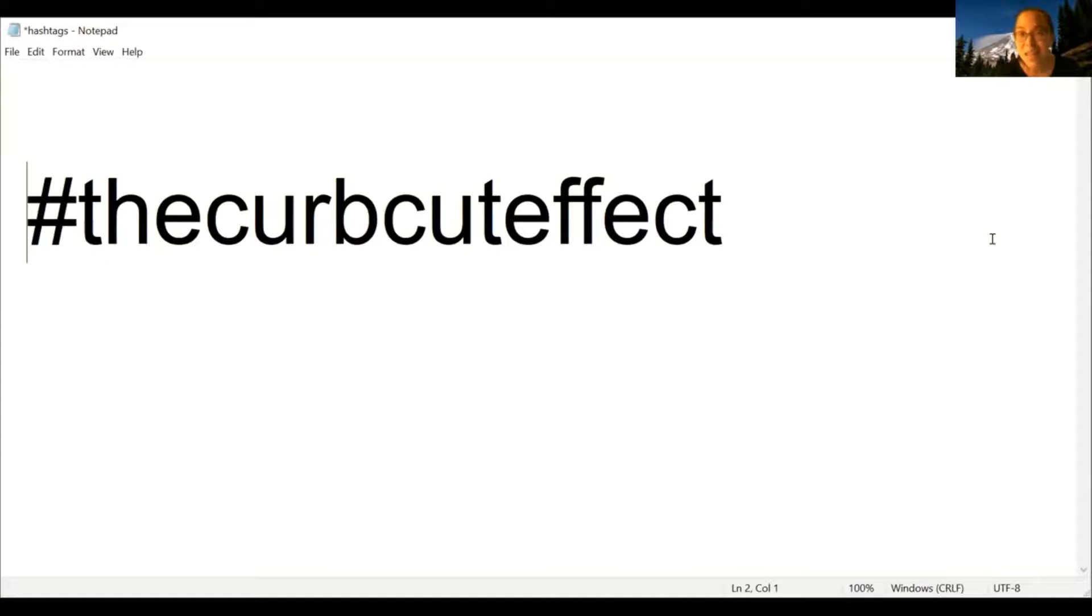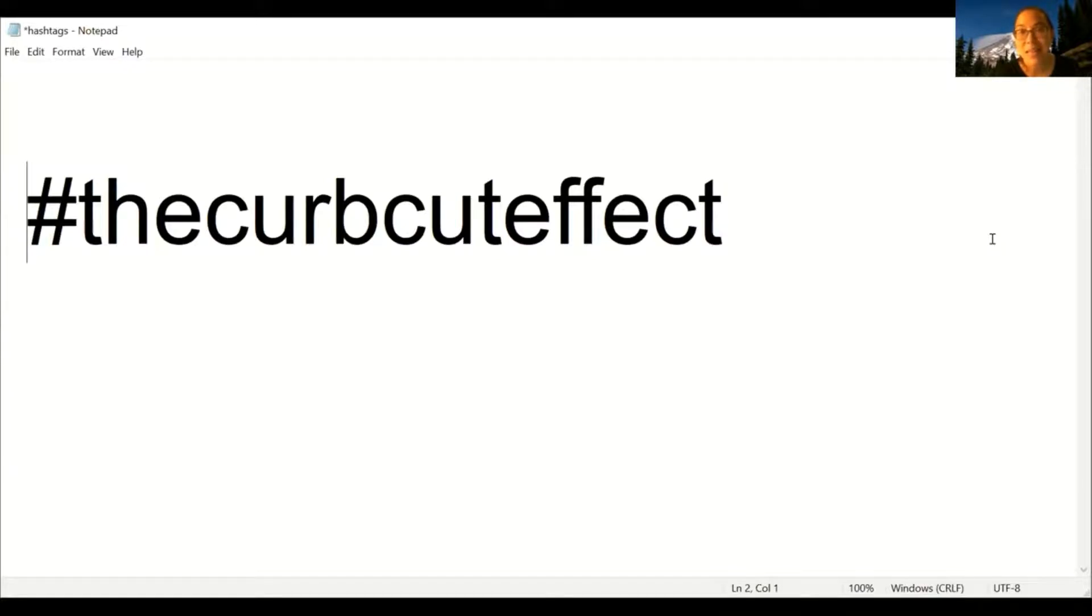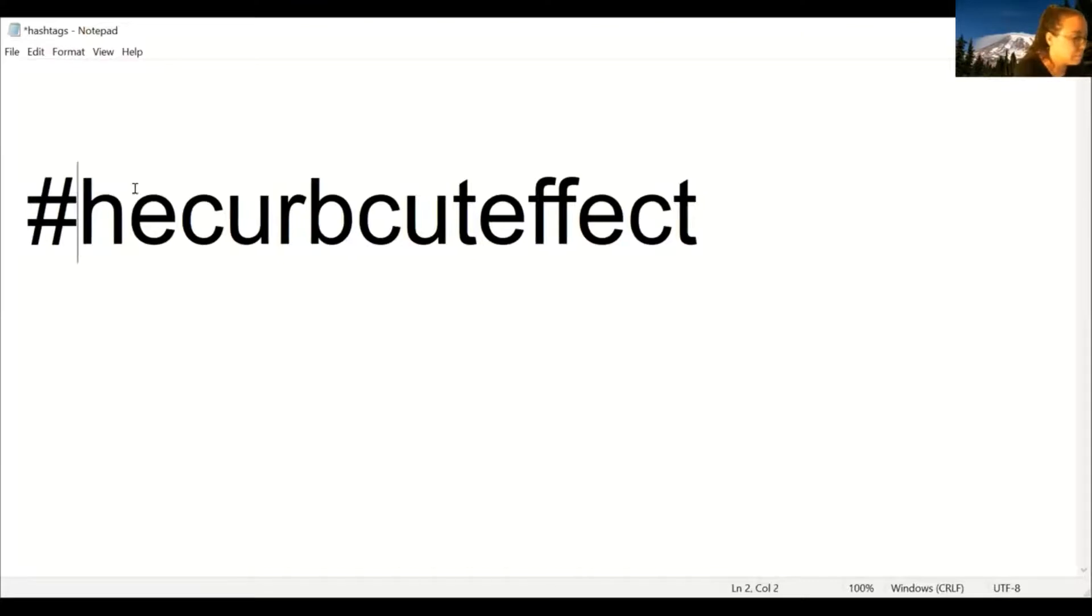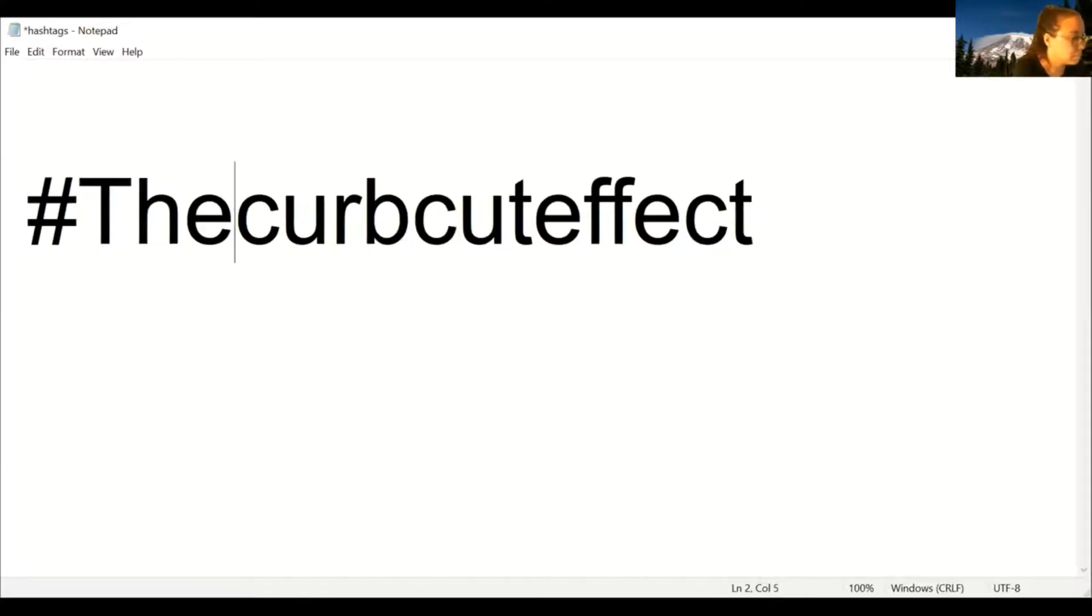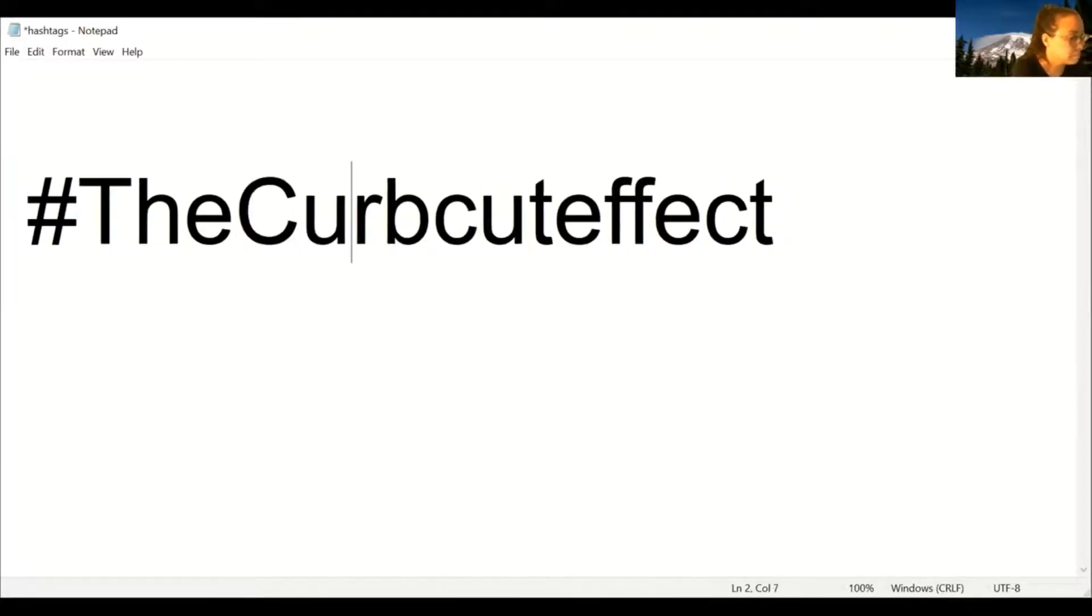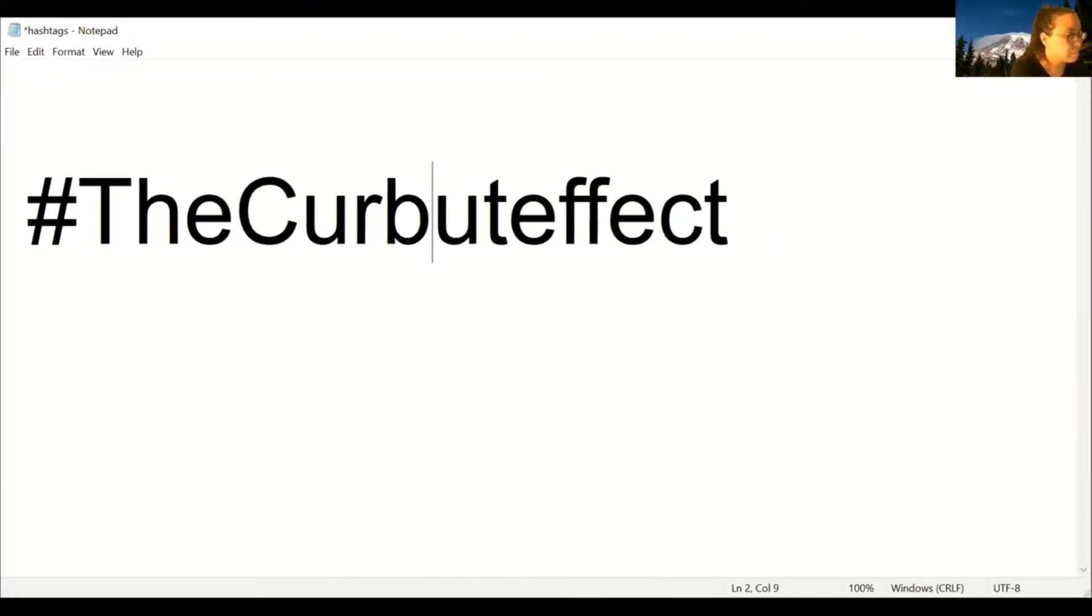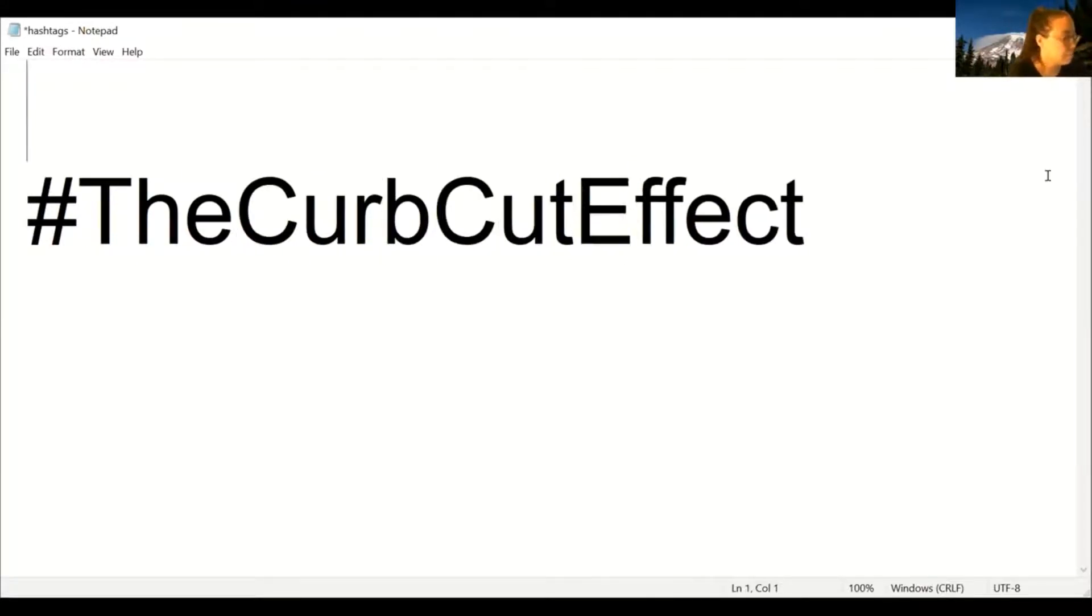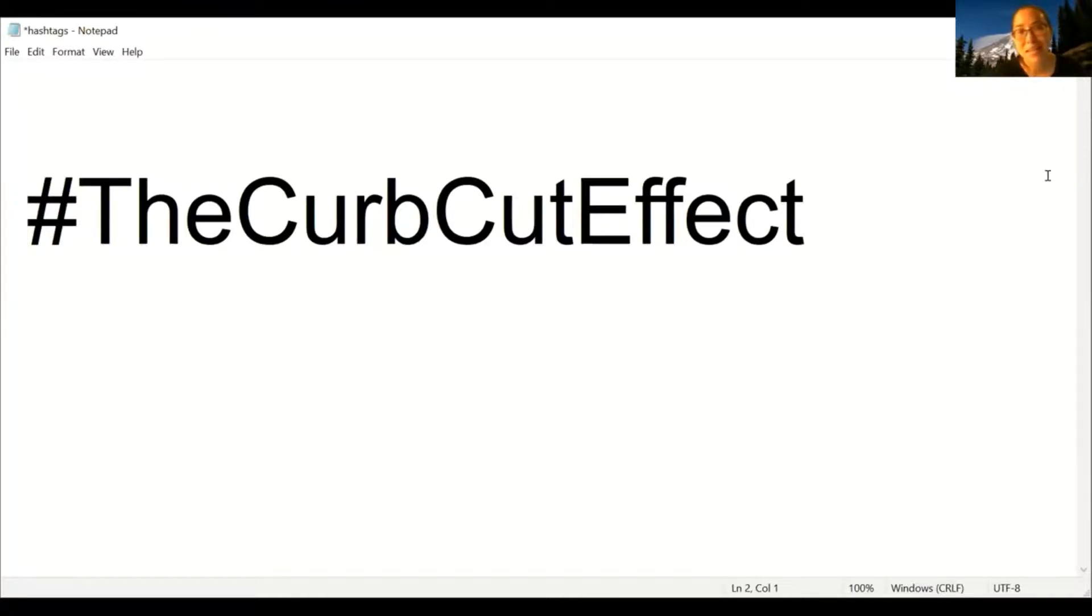Let's try that again and we'll use capitals. So I'll capitalize the T in the, the C in curb, the C in cut, and the E in effect. Then we'll try it with the screen reader. Number black number the curb cut effect. That sounds more like it.